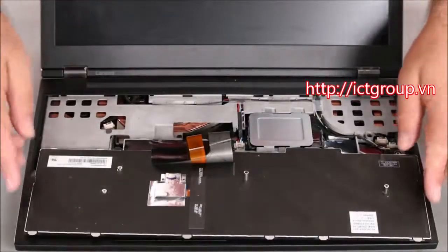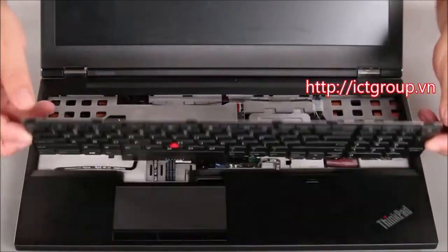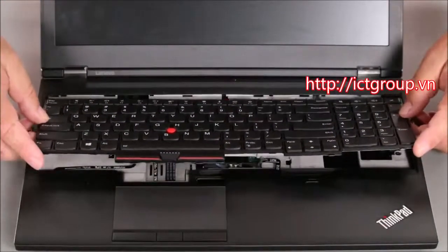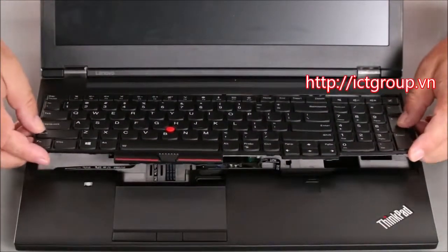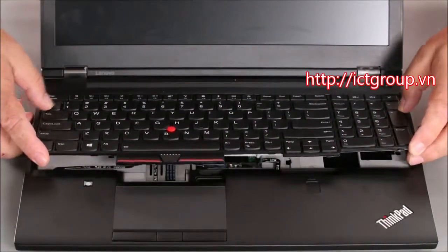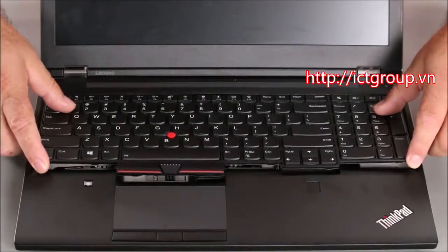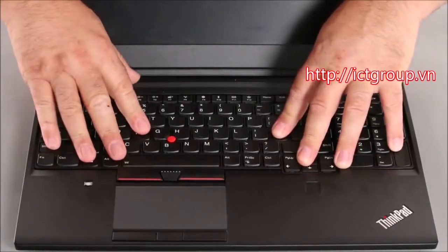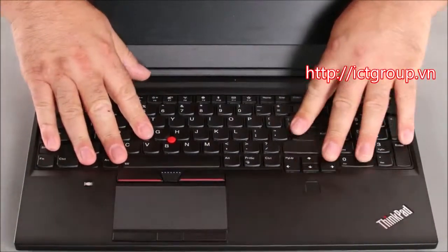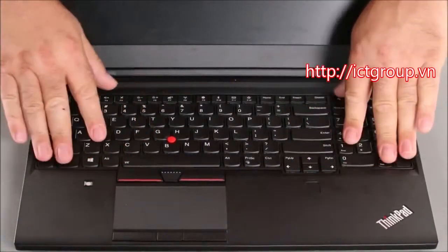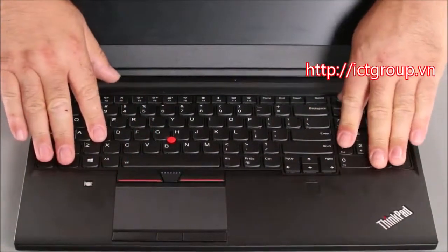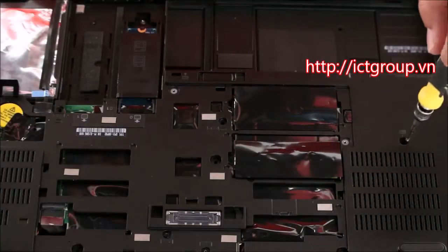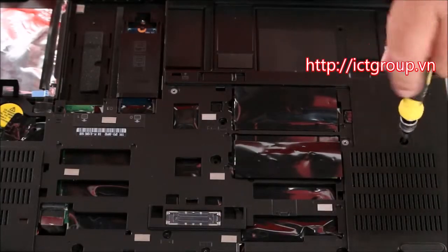And now we flip the keyboard over and slide it under the bezel near the monitor. Lower the front end and slide it down to lock it in place. Now we want to replace the three screws.